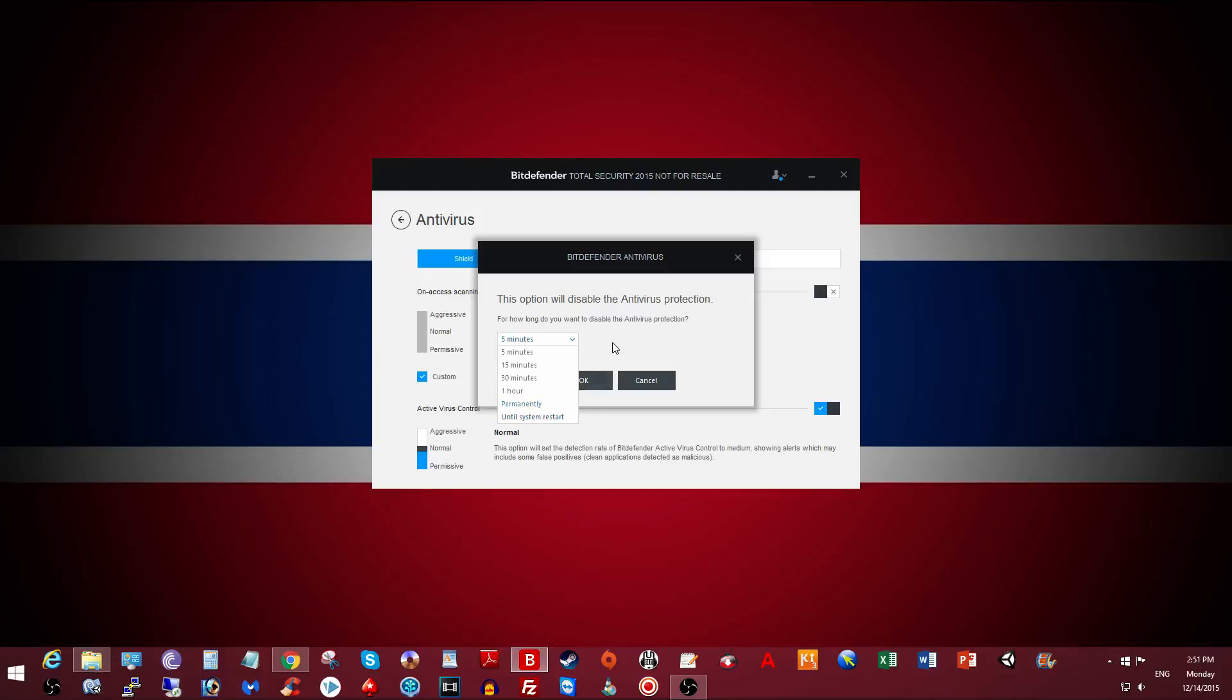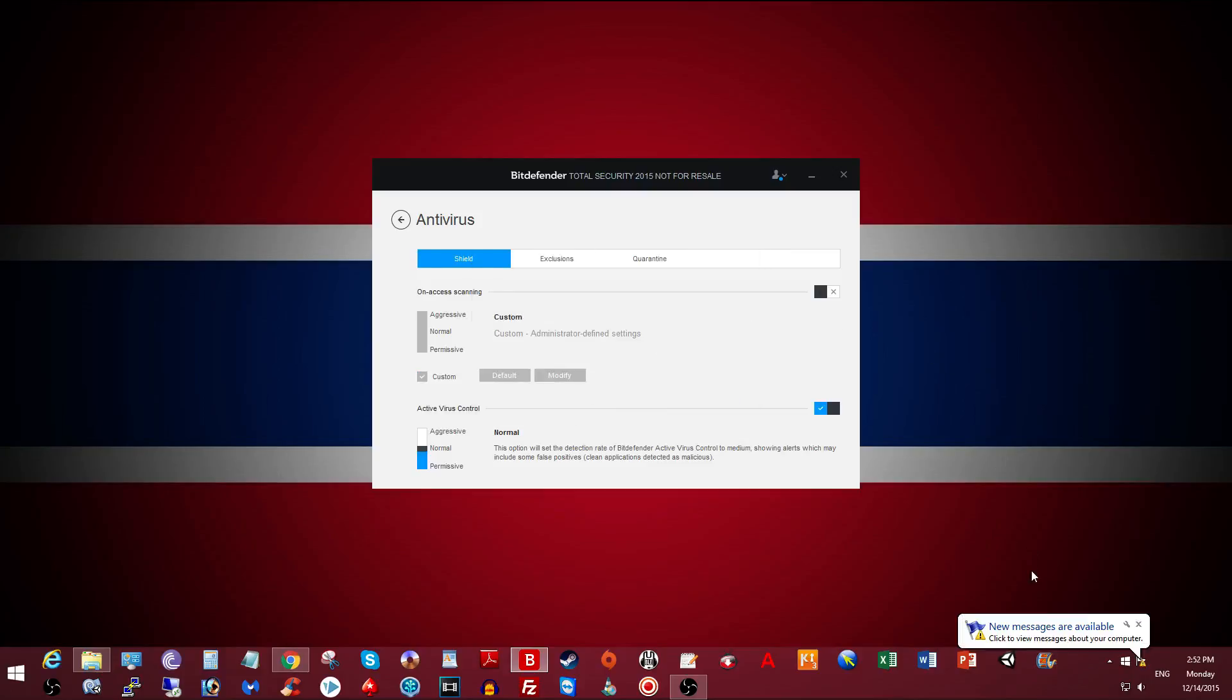So let's say I want to disable it for 5 minutes. I just pick 5 minutes, click OK, and there it is—it is disabled.